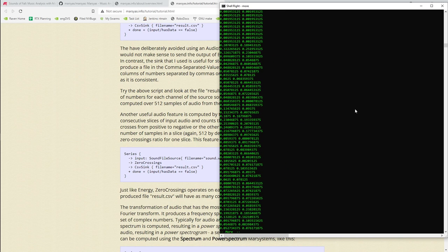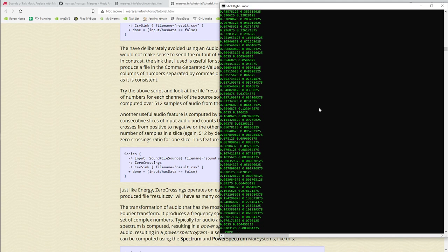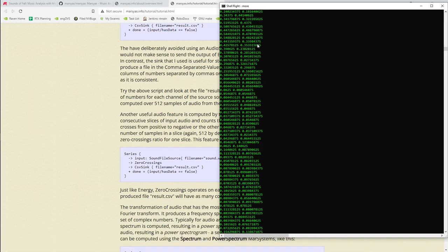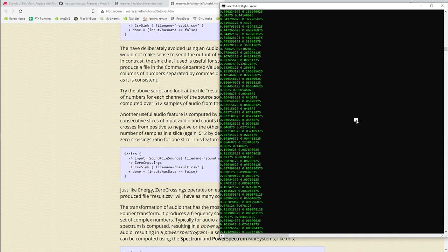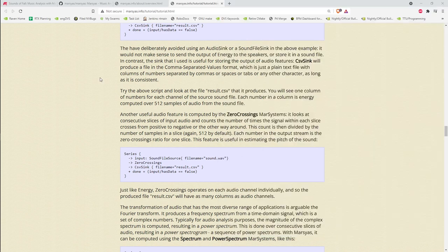The zero crossings result: these numbers represent an average of the number of times the signal crossed zero — either positive to negative or negative to positive — within the sample window. When they're small it means the signal is not oscillating much. The values are scaled between 0 and 1. For example, here it was about 0.3 on each channel, but two frames earlier it was about 0.09 on the left and 0.02 on the right — the signal was relatively quiet then got active.